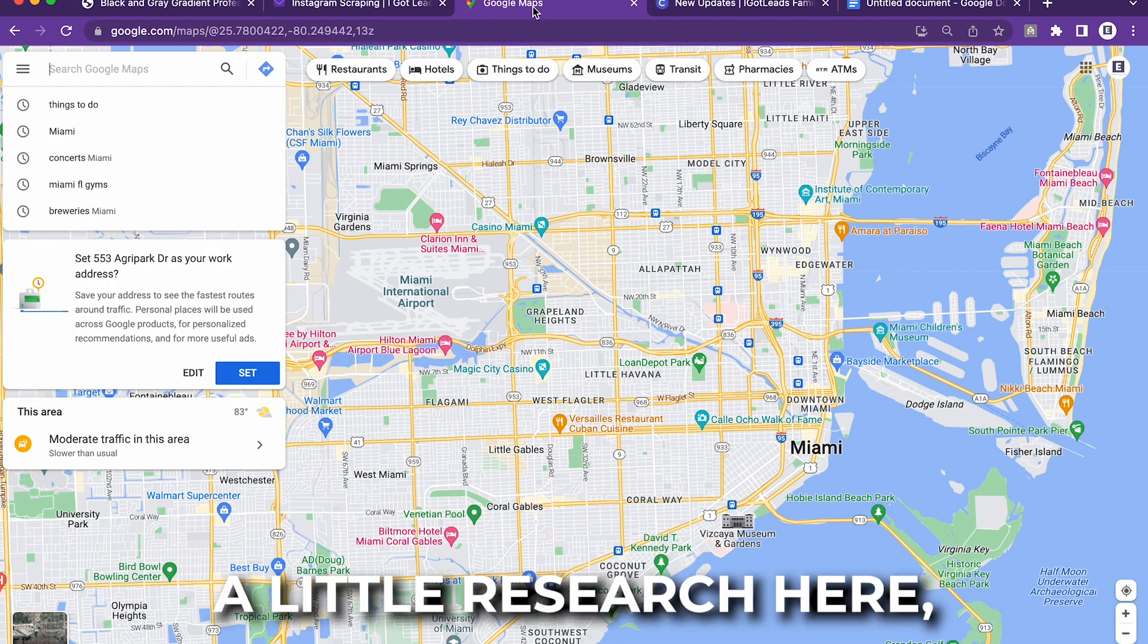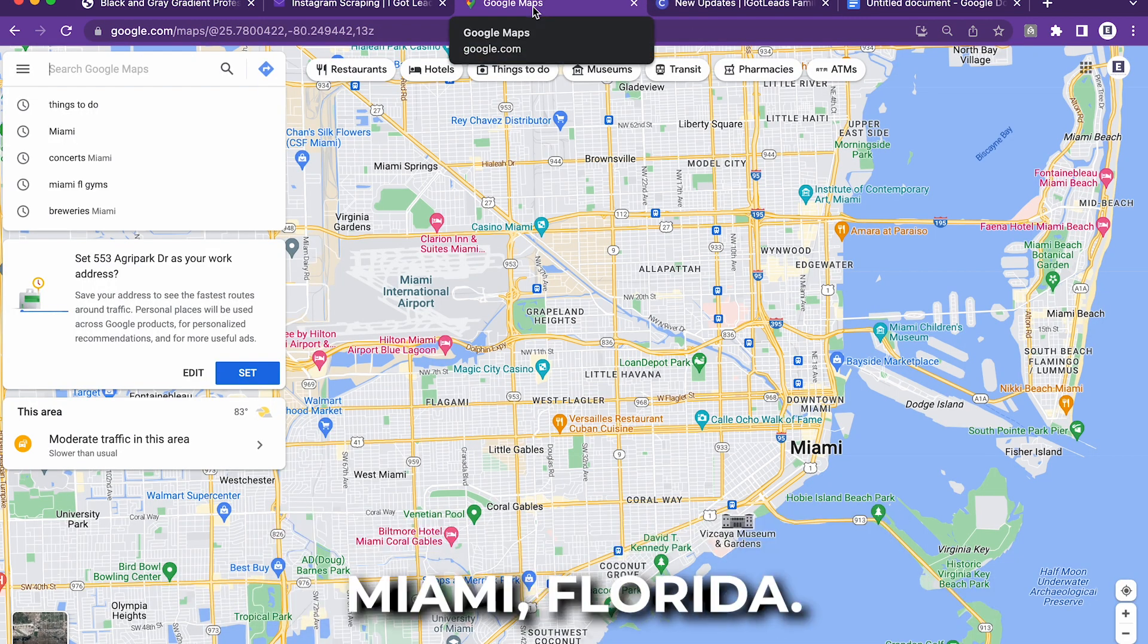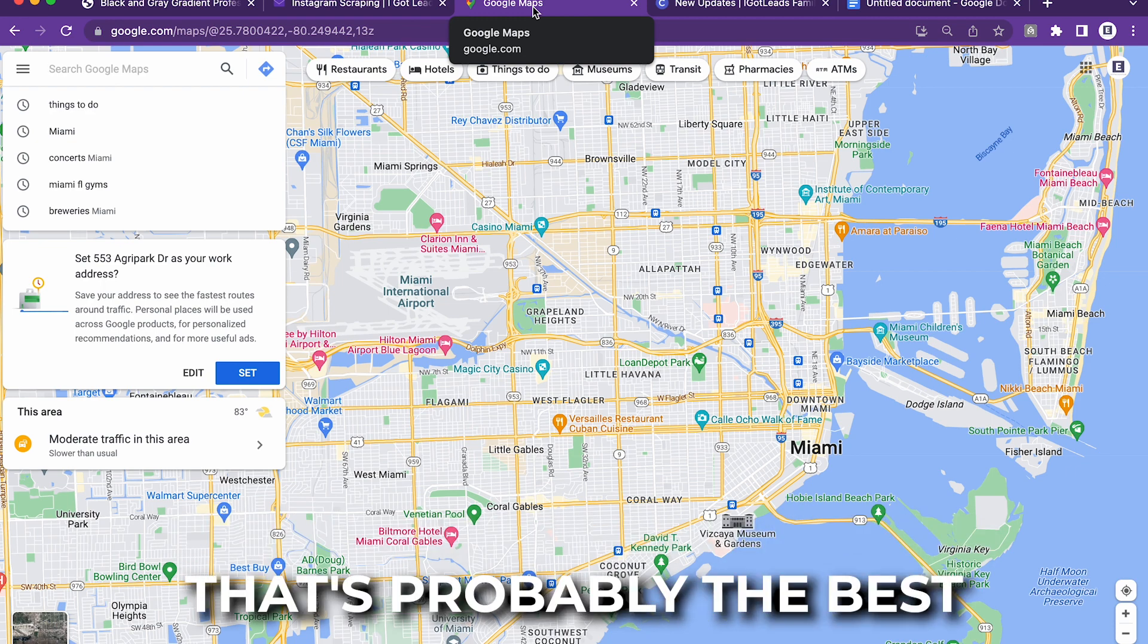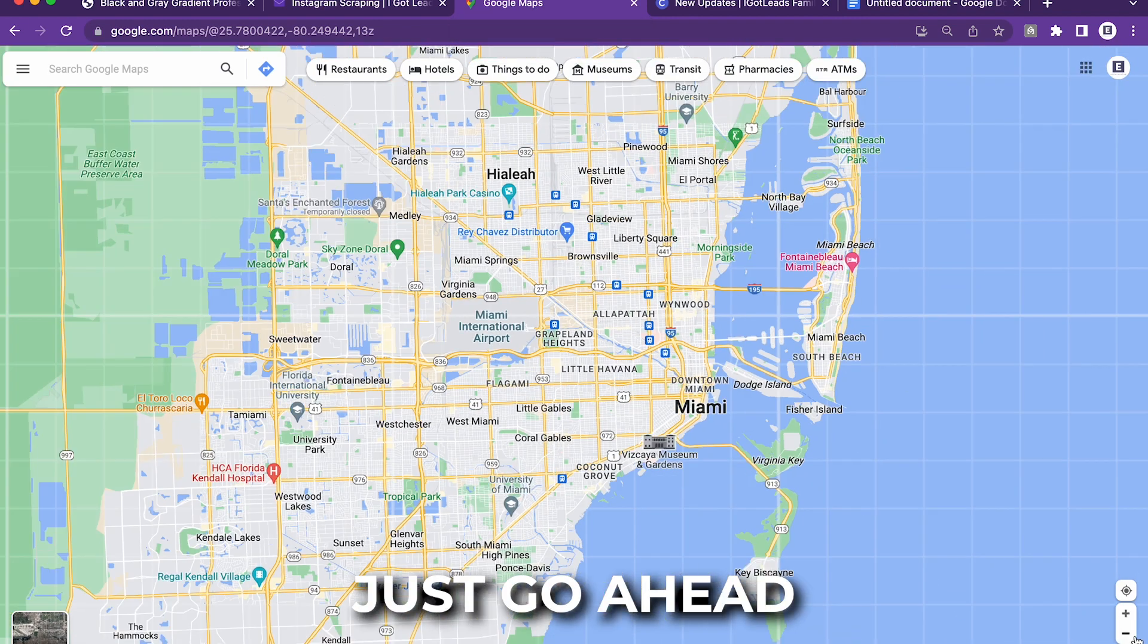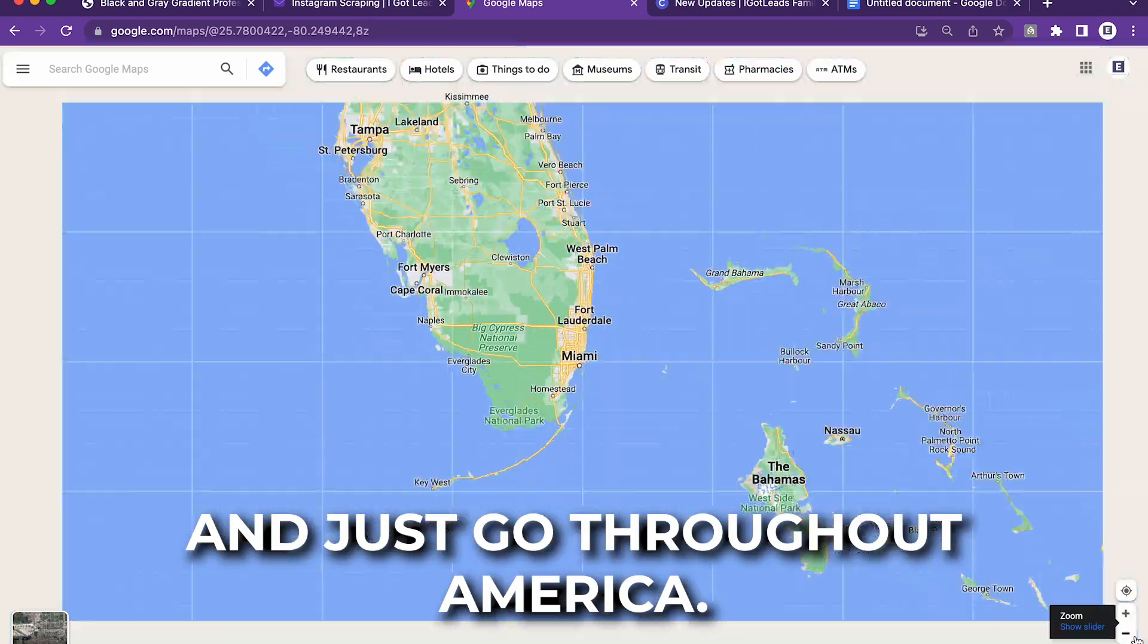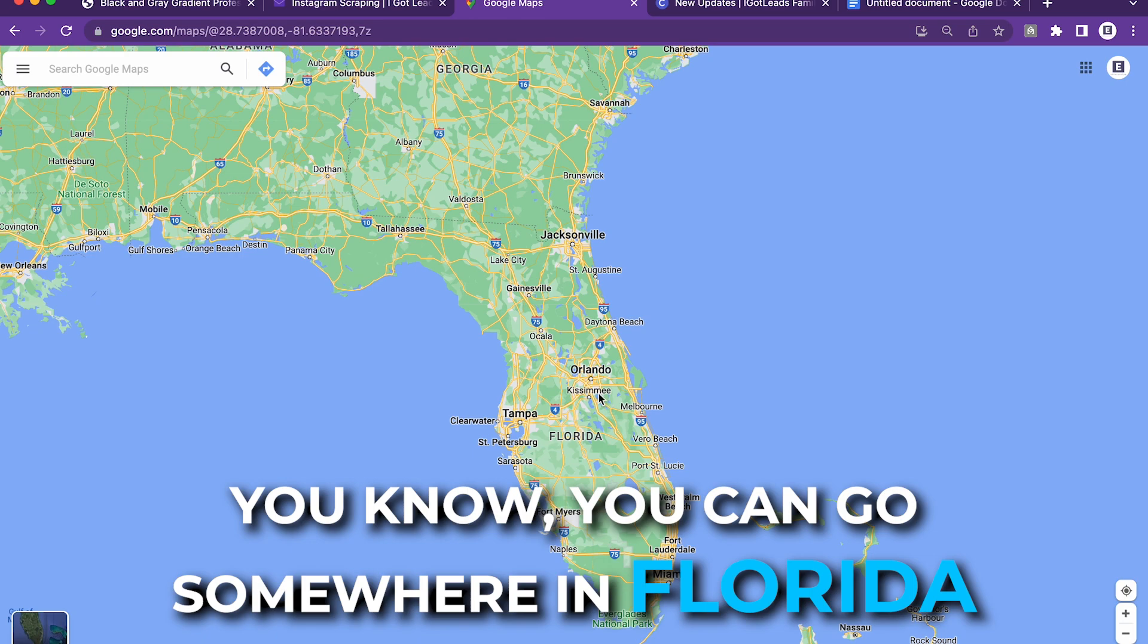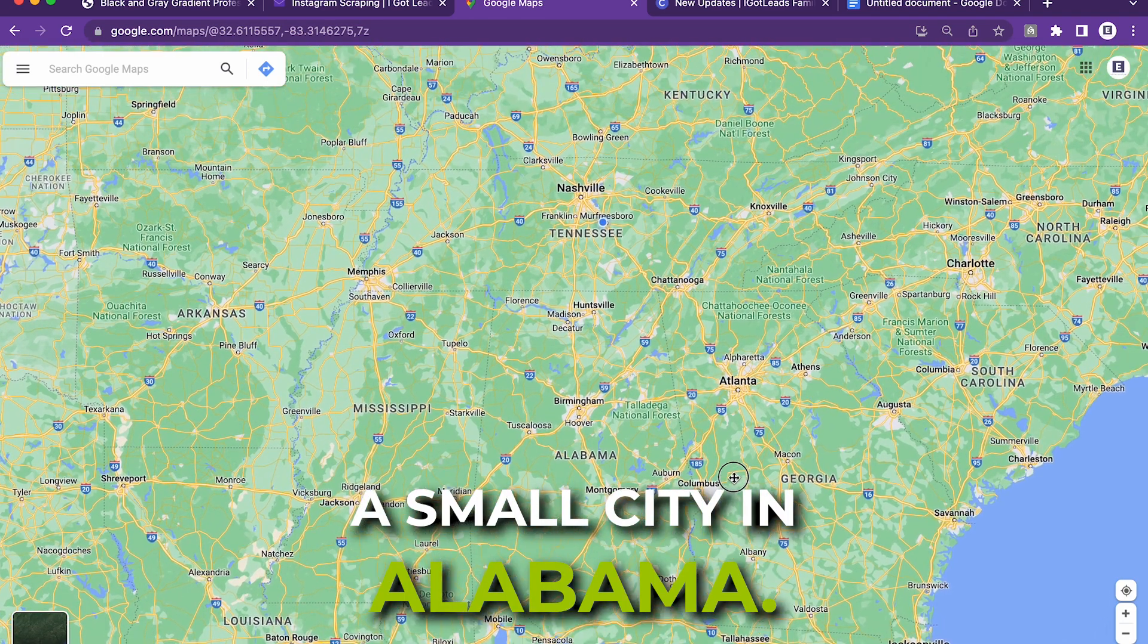I'm about to be doing a little research here. So we're going to be scraping Miami, Florida. I suggest if you live in a small town or city, that's probably the best money making potential. Or you can simply just go throughout America. You can go somewhere in Florida. You can find a small city in Georgia, a small city in Alabama.